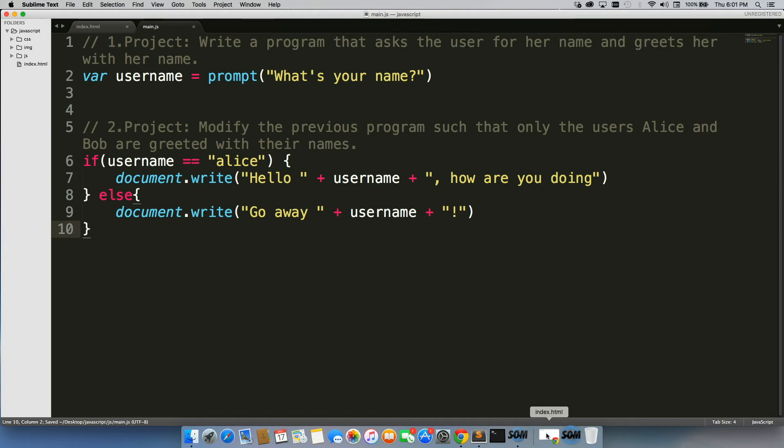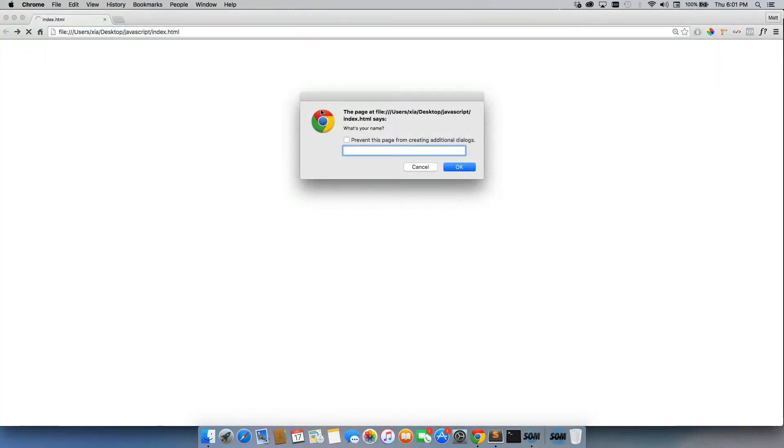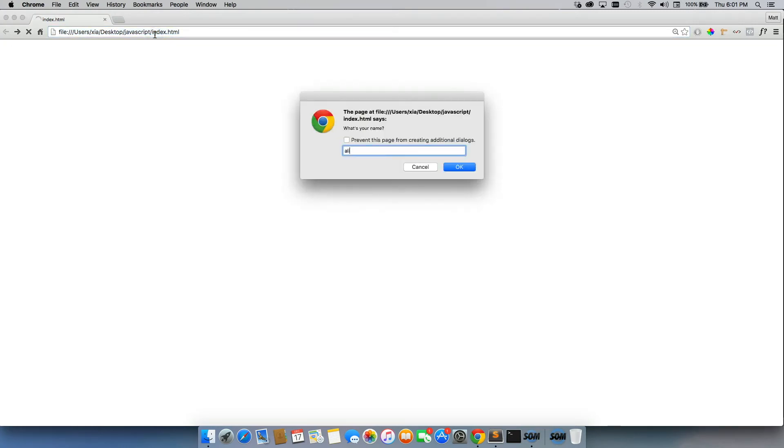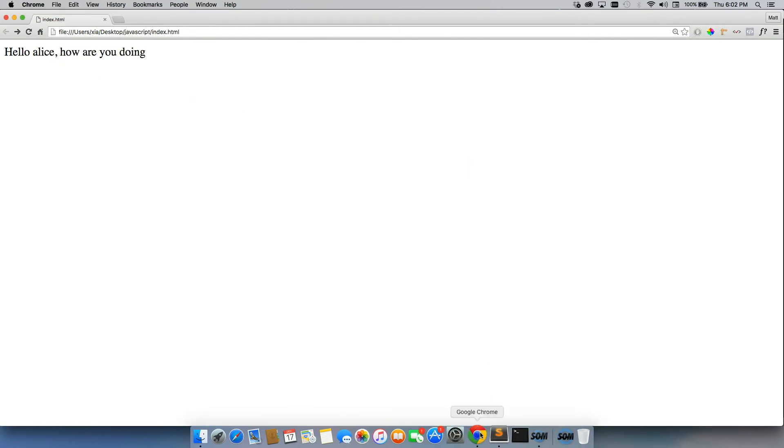So let's go ahead and give this a shot. Refresh. My name is Matt. Whoa, tell them to go away, a little aggressive there. We'll try again. What's your name? Alice. So we see hello Alice, how are you doing? Alright, fantastic.